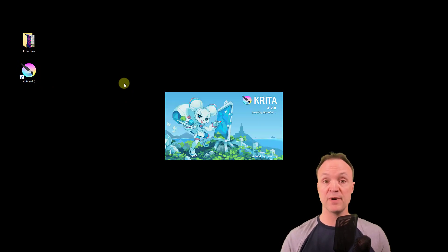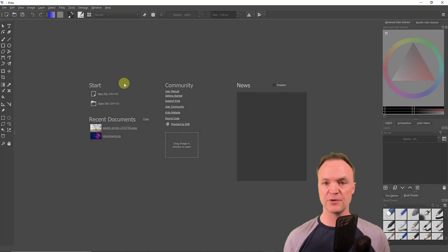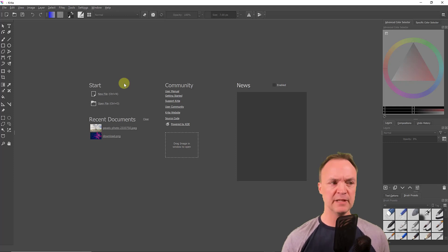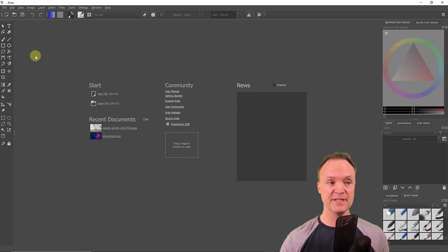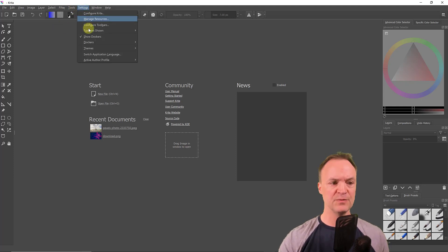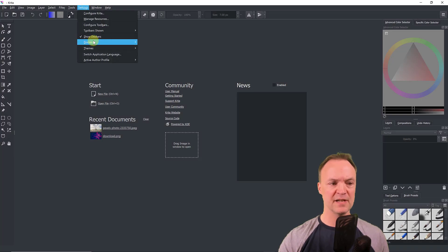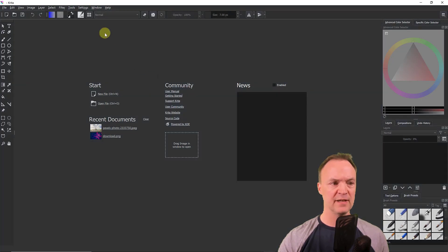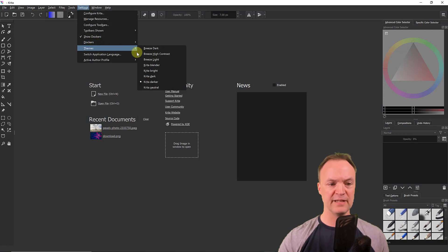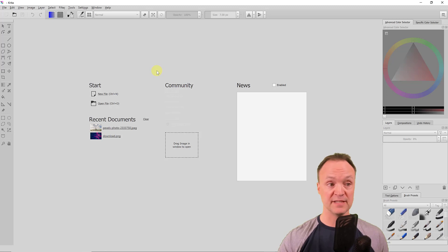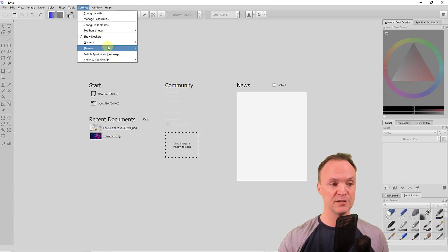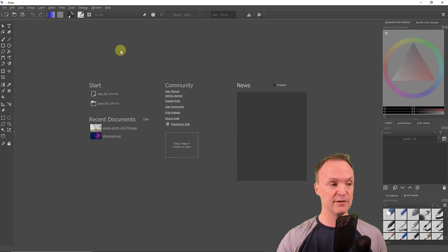I'm going to open Krita up and show you the layout. When it first opens, you'll notice it feels close to Photoshop with toolbars on the side. You can quickly change the colors under Settings — we have different themes. I'm on the Krita dark one right now, but you can see how colors change quickly if you want a darker or lighter theme.